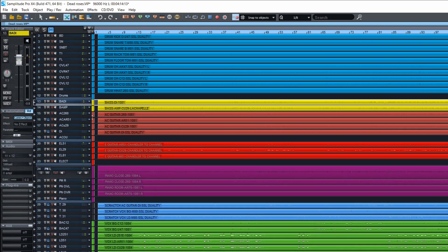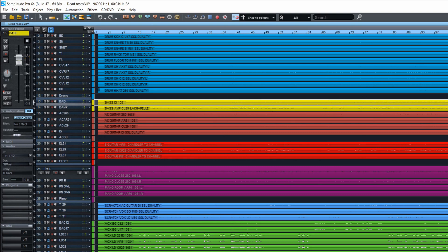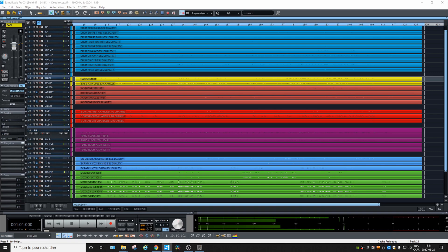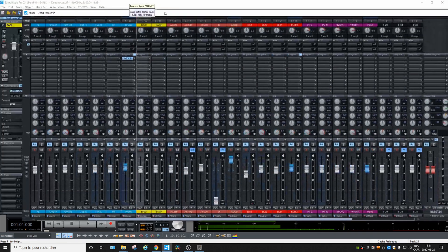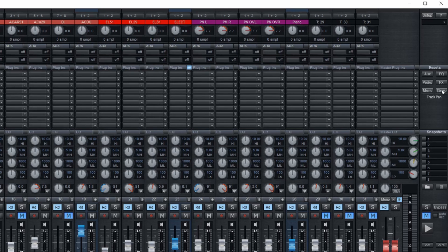It seems that all the tracks in this project are mono, so we're okay. If they weren't, we would select the stereo tracks separately and leave them, making sure all mono tracks are set to mono. Another thing we should do is put all the panning in the center, so let's open the mixer.